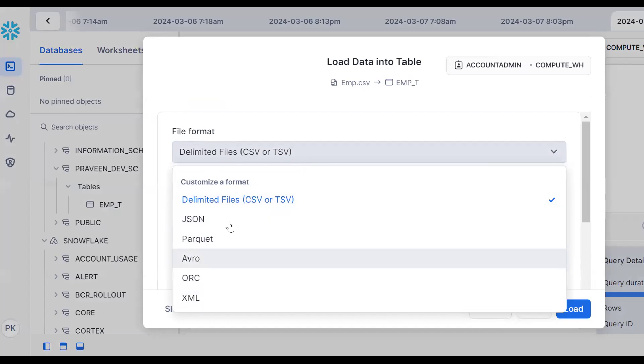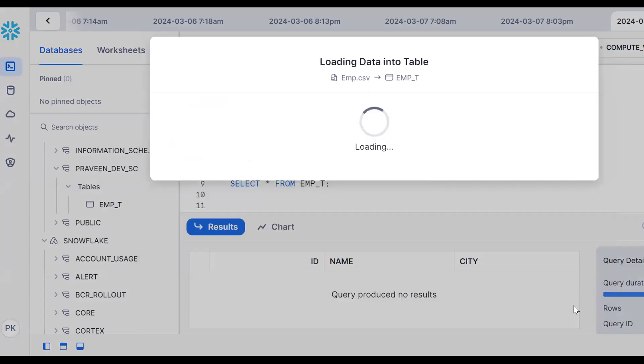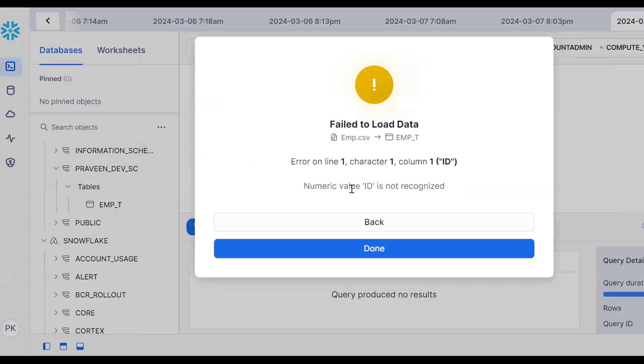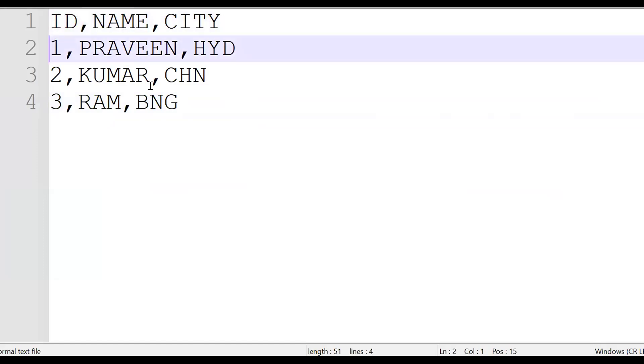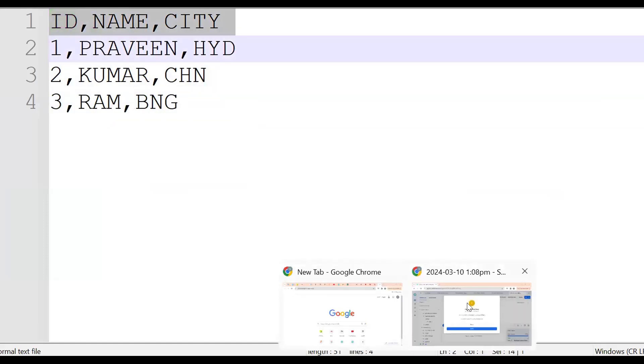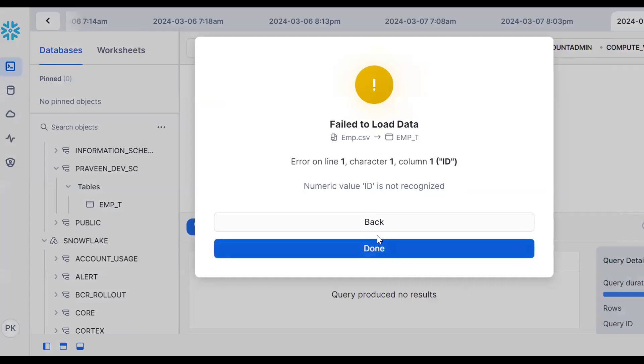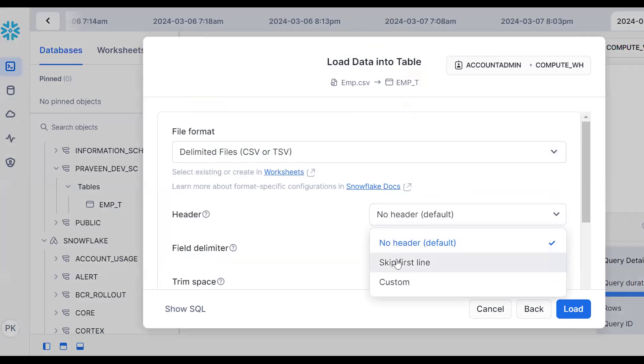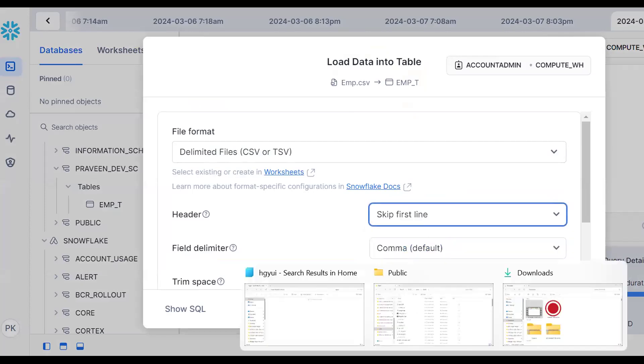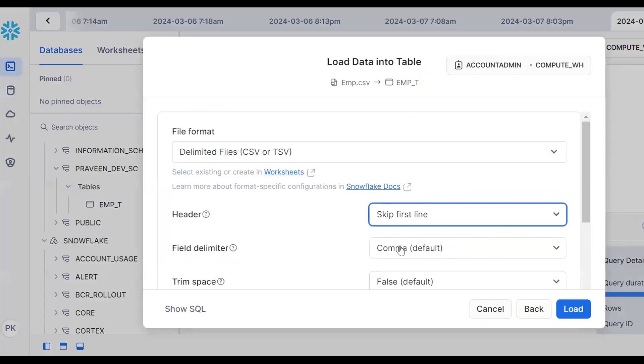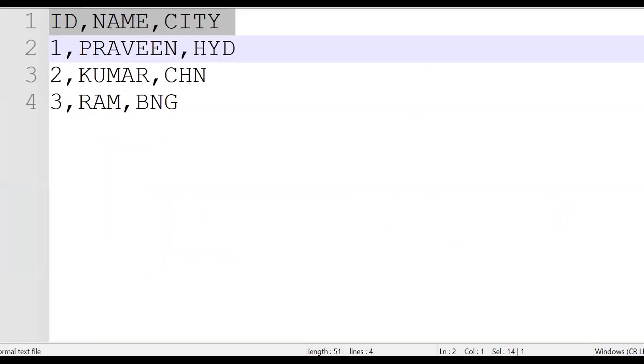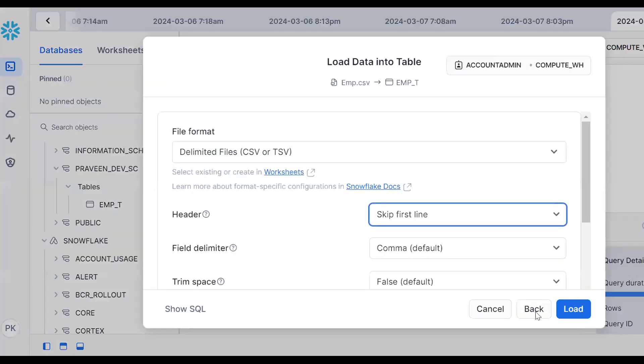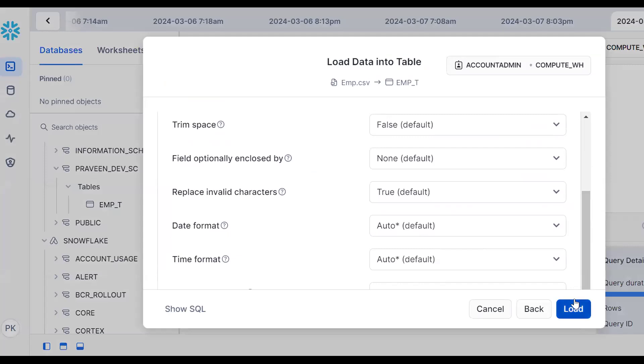Click on CSV file and try to load. It will throw an error - numeric value error. Snowflake assumes the header as a record, but we know these three are the records. This is the header, so we should skip it. Go back and skip the first line. The delimiter is comma.